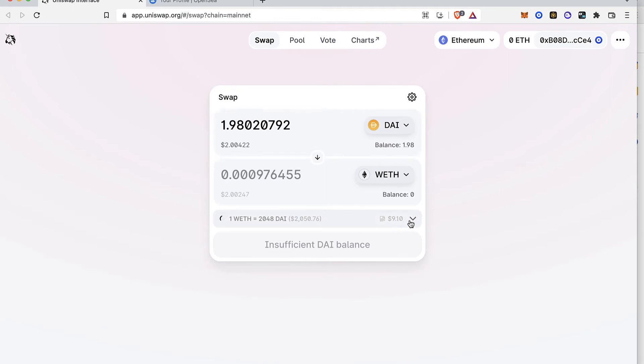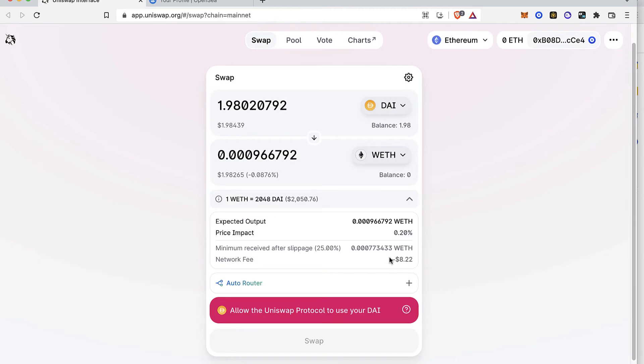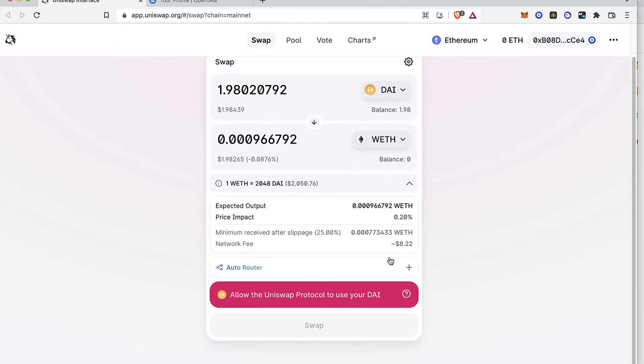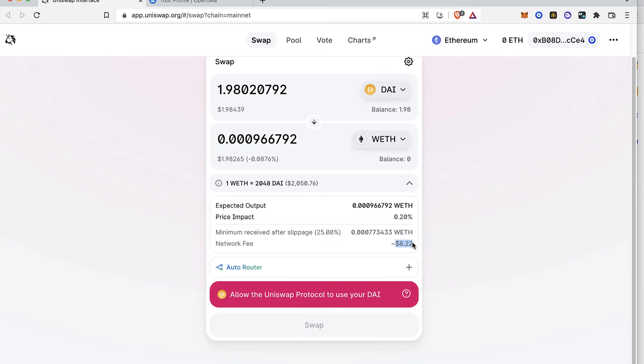Now as you can see the fee that is costing me in order to make this transaction is now $8 which is a little bit less. In my case that would be a lot better and I don't have to waste $25 just for making a simple transaction guys.